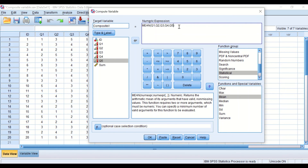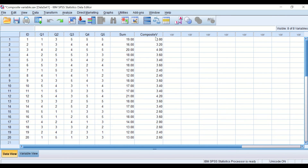This formula calculates the mean for the five variables into a new target variable called composite variable. Clicking OK generates a new variable showing the average score across the five questions for each participant. This column is the composite variable, and it is essential for analysis of questionnaires and surveys. This is how to generate a composite variable using the Compute Variable command in SPSS.